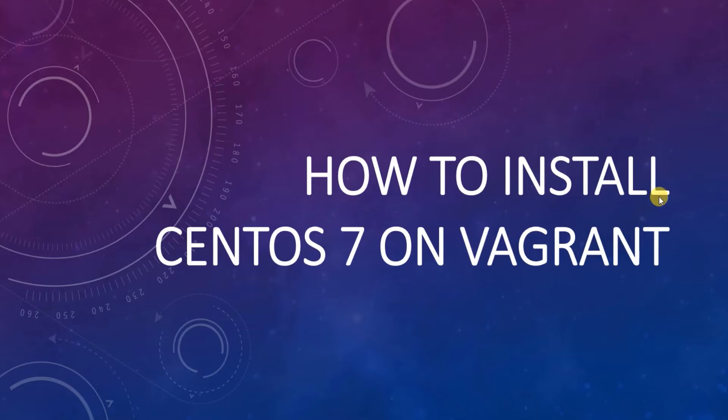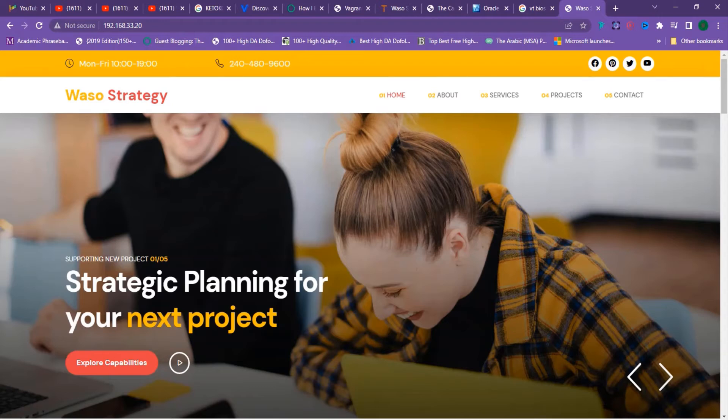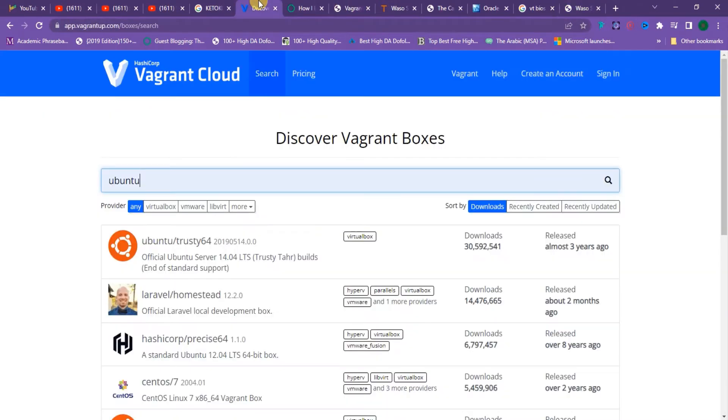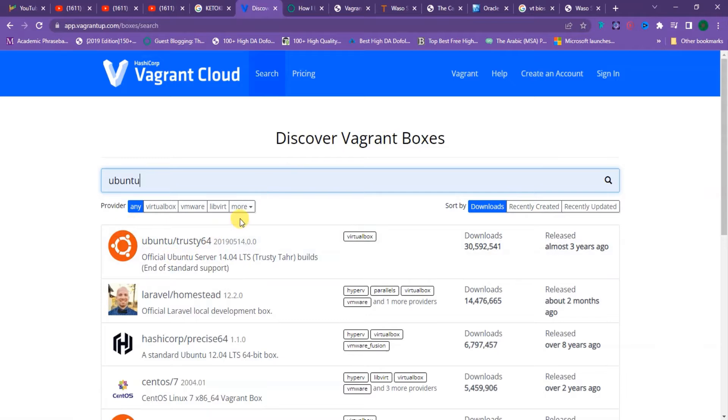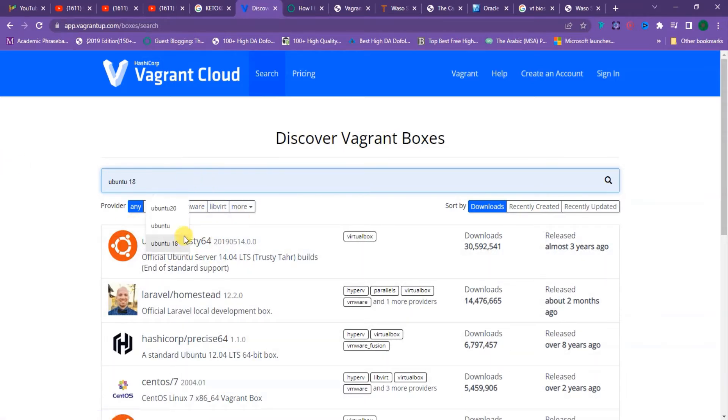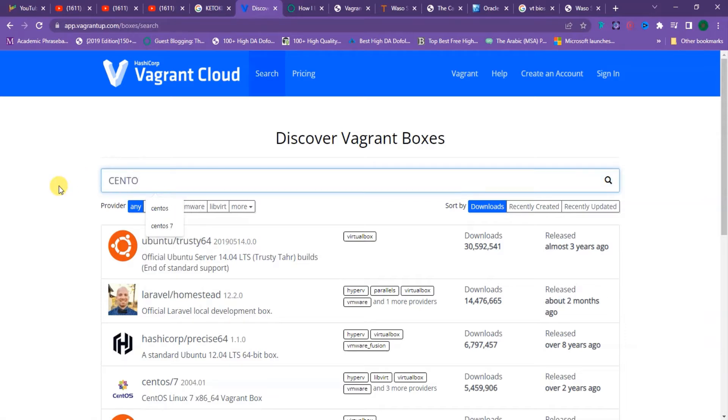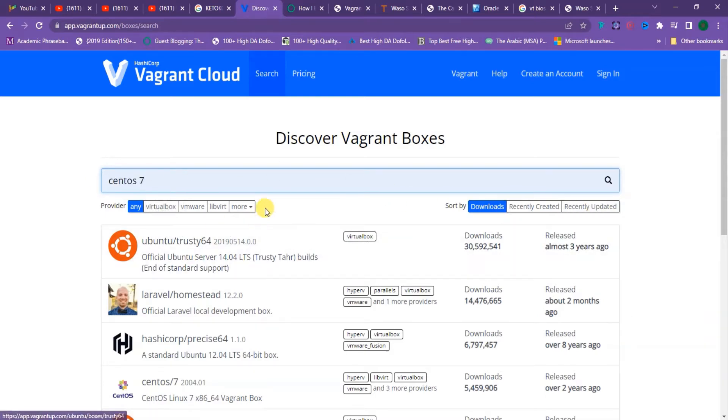It's simple. First, go to Vagrant Cloud and search for CentOS 7. However, I would advise using my preferred option: CentOS server from Geerling Guy. Just search for it.